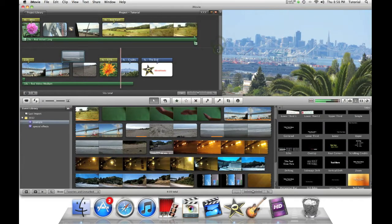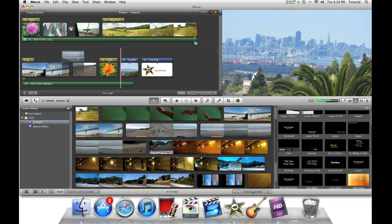Hey guys, this is iMovie How To, showing you iMovie Tutorials. Today I'll be showing you how to make custom credits.